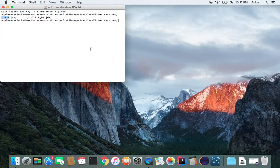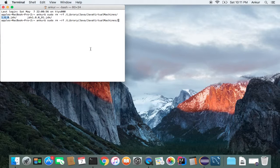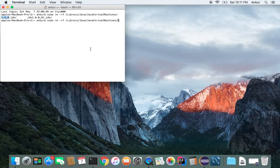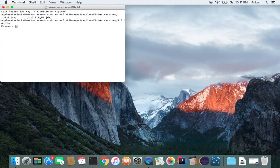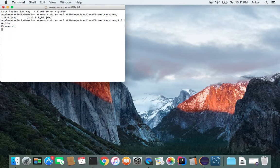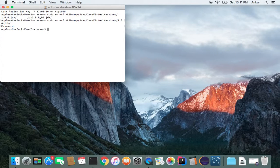So we want to delete the older version. So we want to delete 1.6.jdk and then it will ask for the password. So again, put your password and then that's it. It's done.